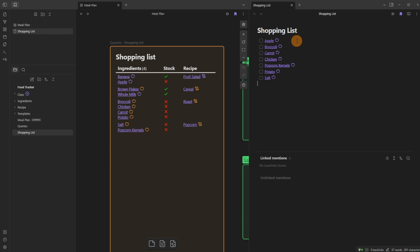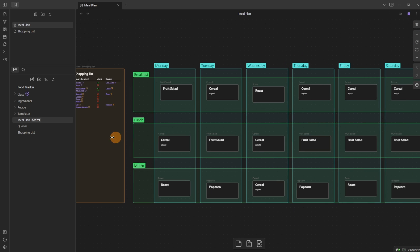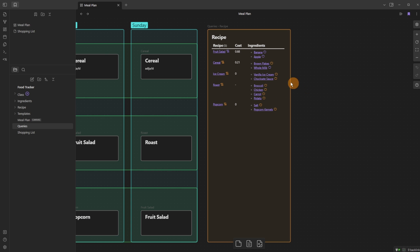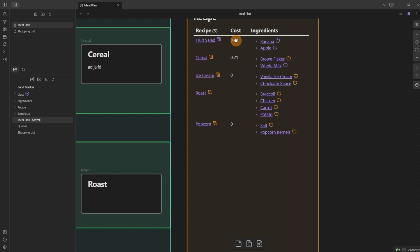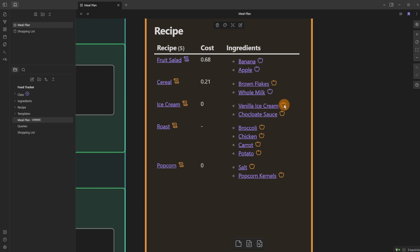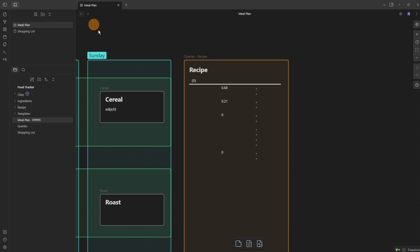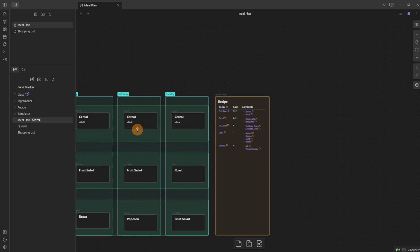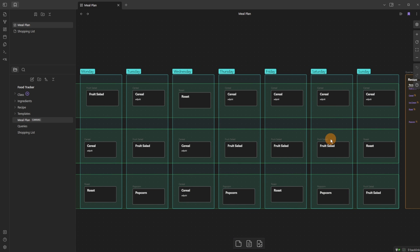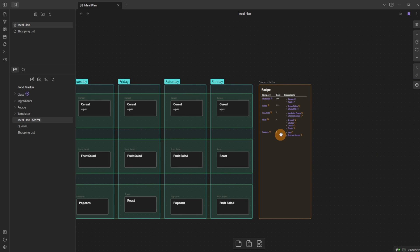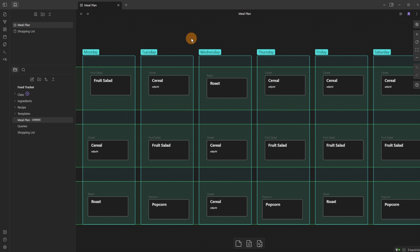Comparing the list: apple, broccoli, chicken, carrot, potato, salt, and popcorn are all there. On the other side I've got all the recipes — only five in here — and the cost is calculated from adding up all the ingredient prices. Ice cream has no cost and two ingredients I don't have. The reason ice cream's ingredients don't appear on the shopping list is that the ice cream meal isn't inside the canvas, so its ingredients aren't flagged as needed.